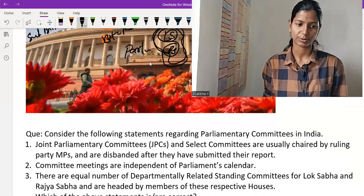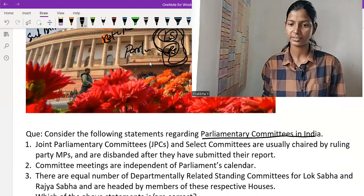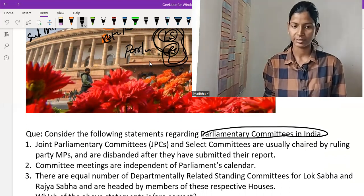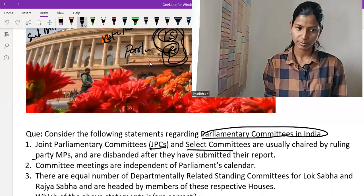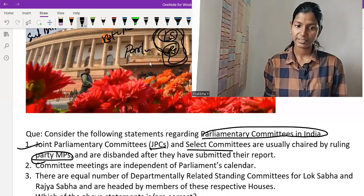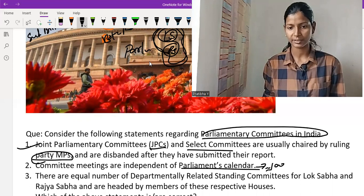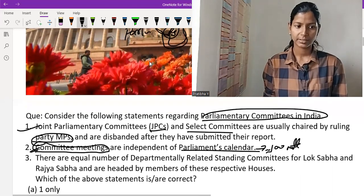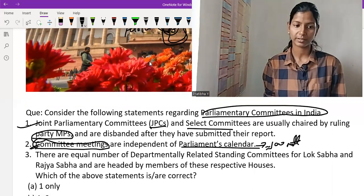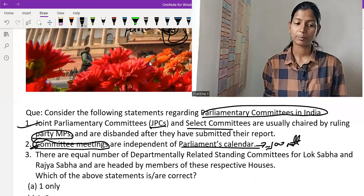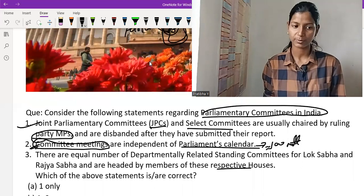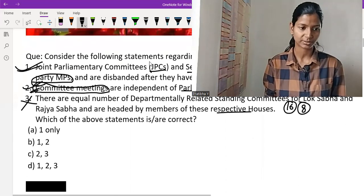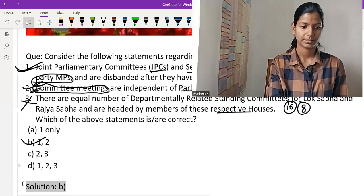Now let's solve one question. Consider the following statements regarding Parliamentary Committees in India. Statement 1: JPC and Select Committees are usually chaired by the ruling party and are disbanded after they submit their report — this is correct. Statement 2: Committee meetings are independent of the Parliament calendar year, with Parliament having nearly 100 meetings per year — this is correct. Statement 3: There are equal numbers of Departmental Related Committees for Lok Sabha and Rajya Sabha — this is incorrect, since Lok Sabha has 16 and Rajya Sabha has 8. So options 1 and 2 are correct, making option B the right answer.